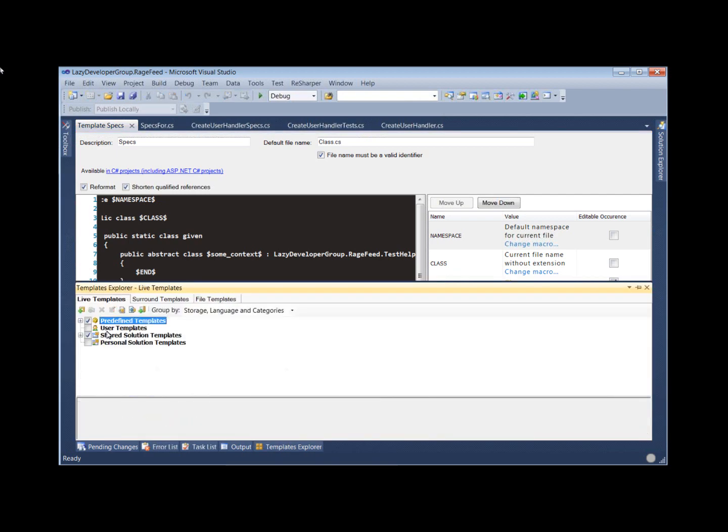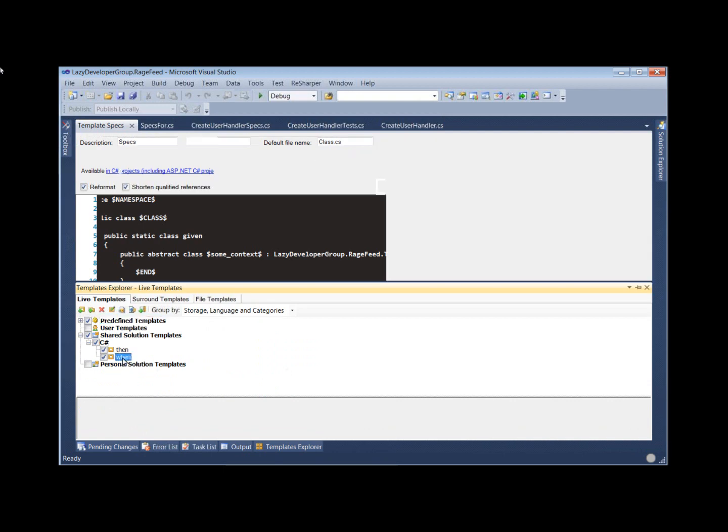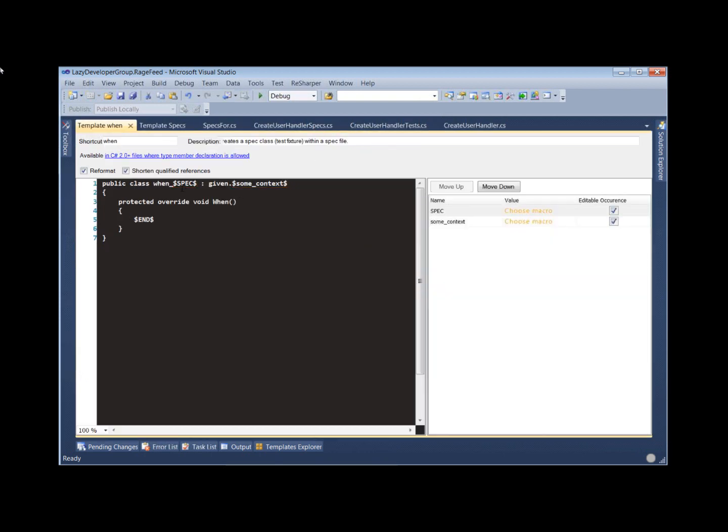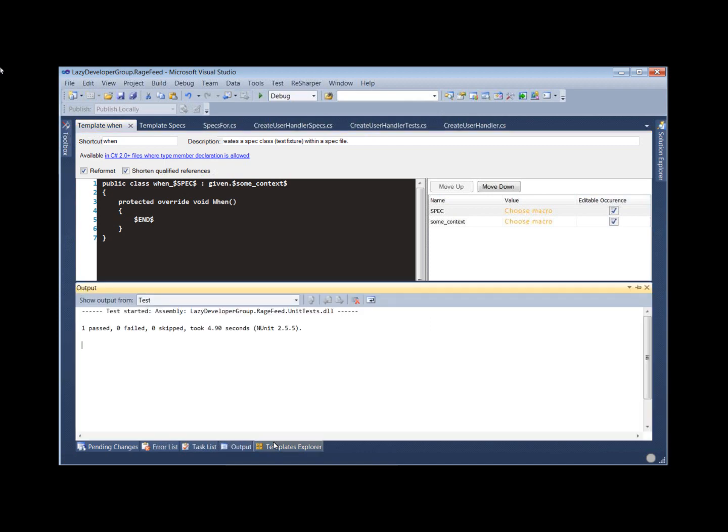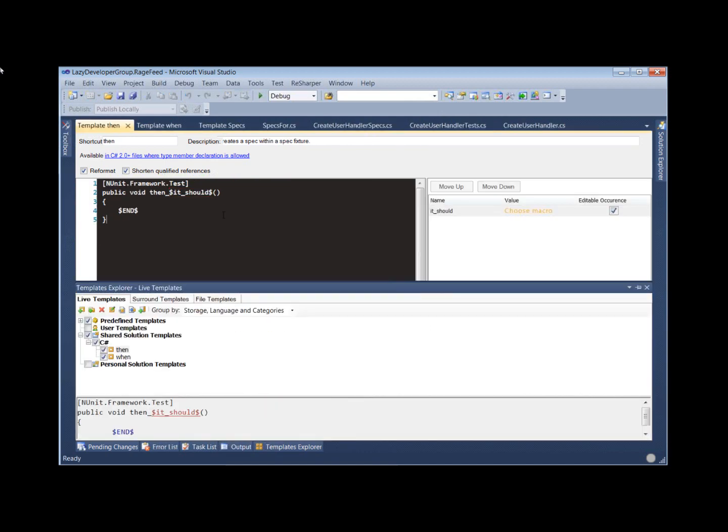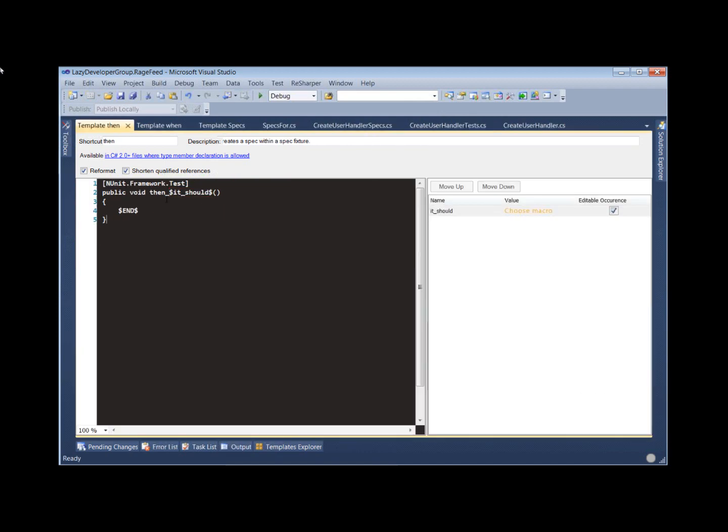And then we also have some live templates for creating our test fixtures themselves, our specifications really. So we just type 'when', hit tab, and then we get this stubbed out specification for us. And then when we're ready to create our actual specs, we just type 'then', hit tab, and it goes ahead and stubs out a new test case for us.